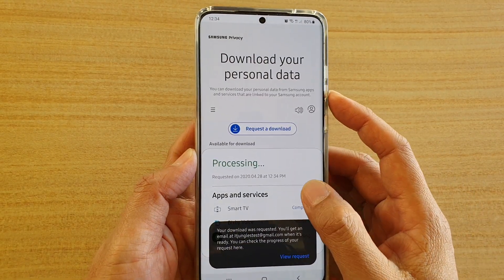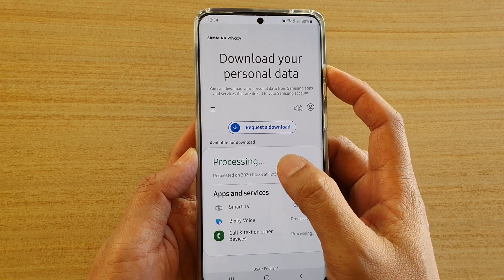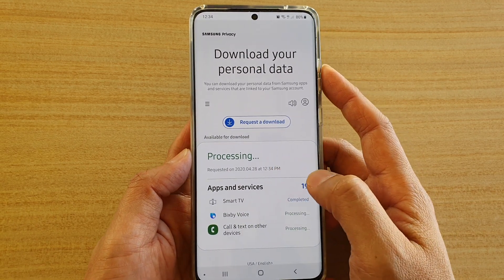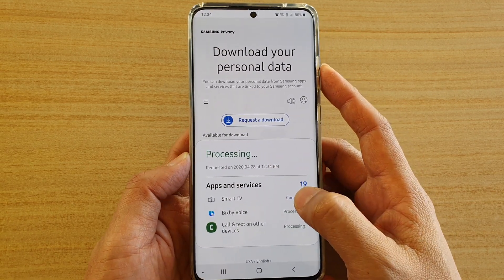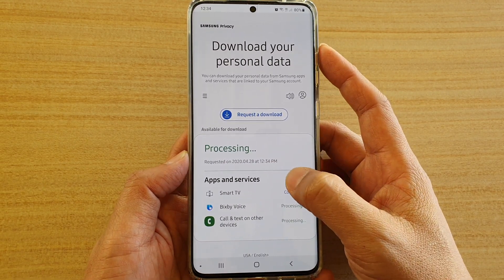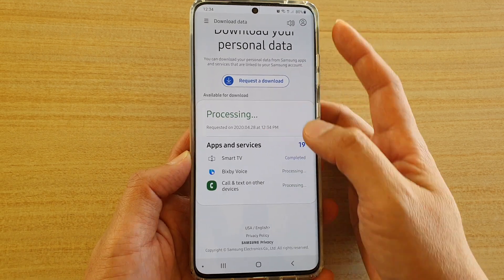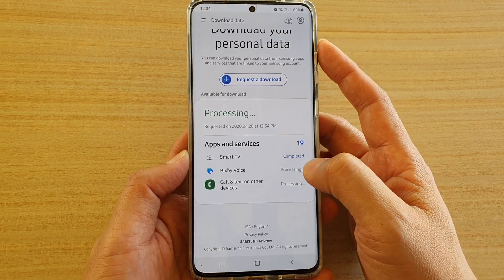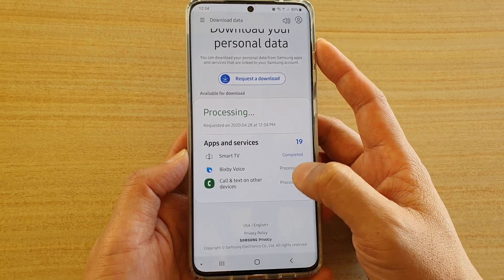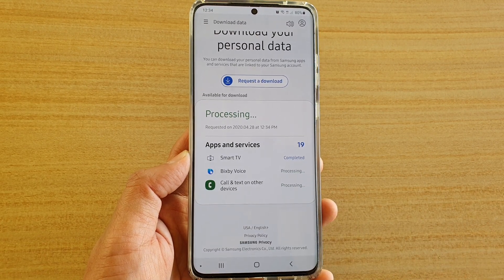I need to enter the password, so I'll enter the password and tap on Next. Now it's processing my request — it's processing the download request, so we're just going to wait for the download to complete.